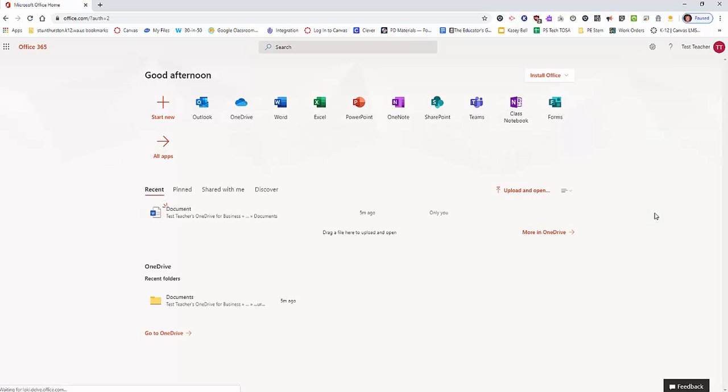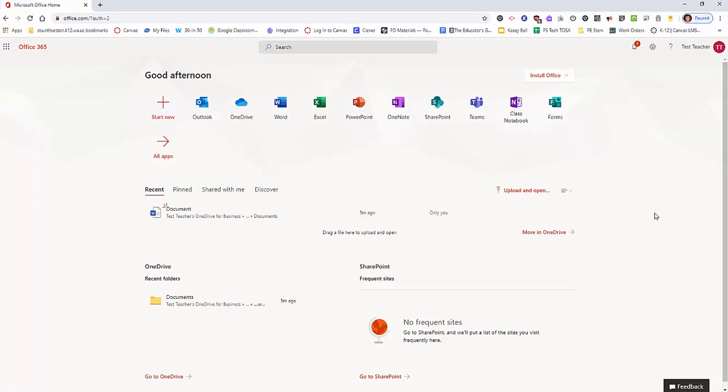Now you will arrive at the dashboard, or what they call the launchpad, for Office 365 apps. Notice you have Outlook, OneDrive, Word, Excel, all of the things that are included in the desktop version of Microsoft Office.